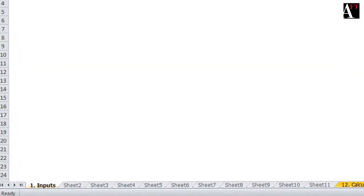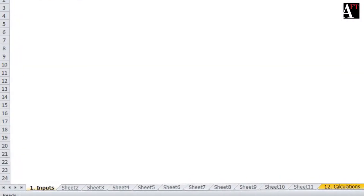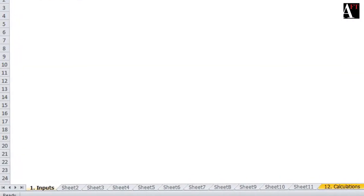Imagine you are working on an Excel workbook which has multiple sheets. And you are parallelly working on sheet 1 which has inputs and sheet 12 which has calculations. There is a lot of linking happening back and forth.